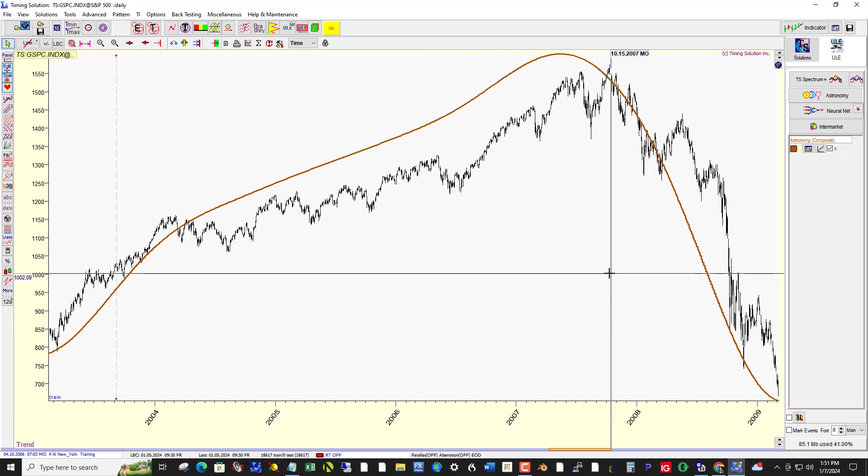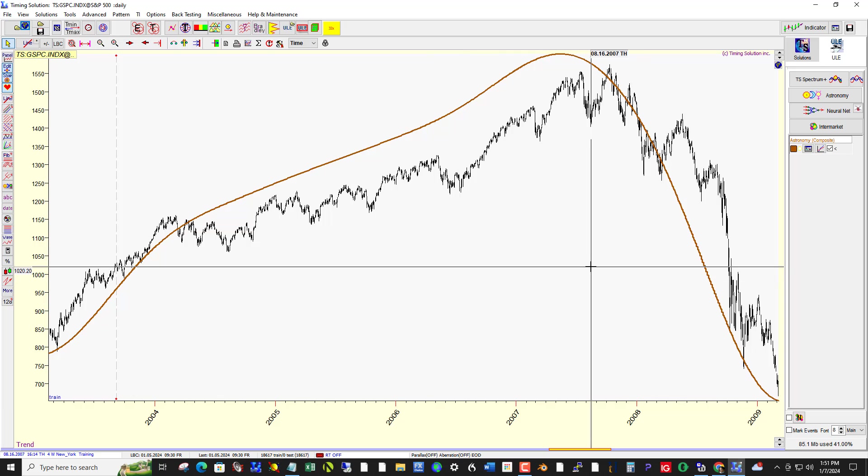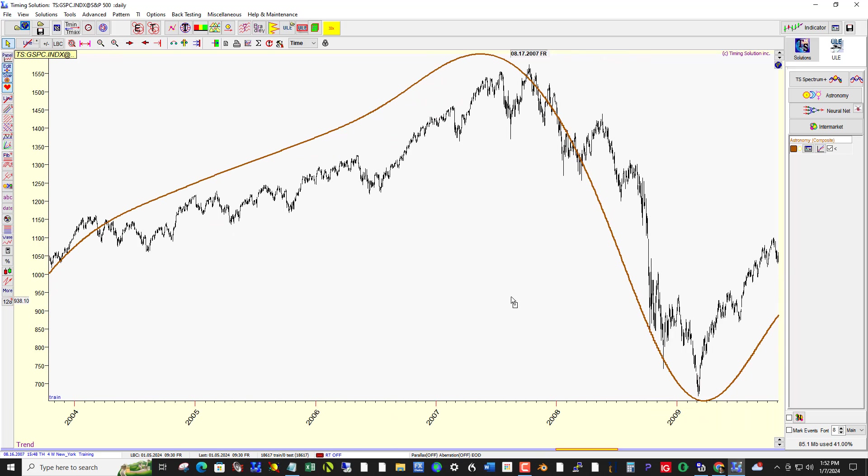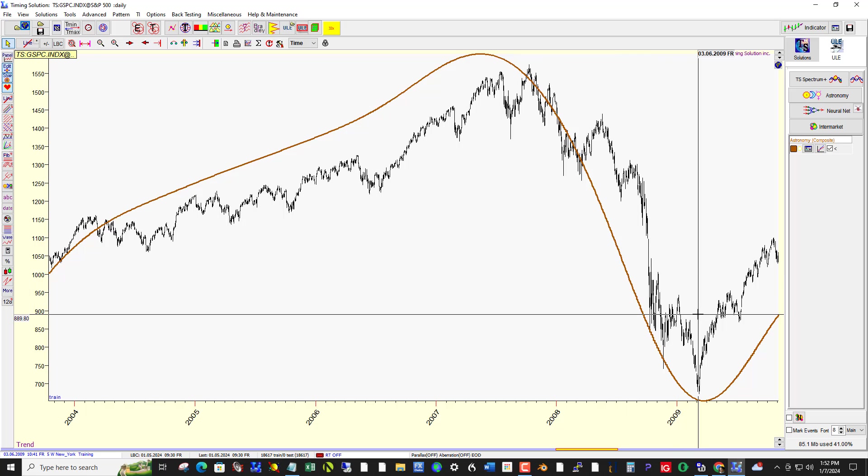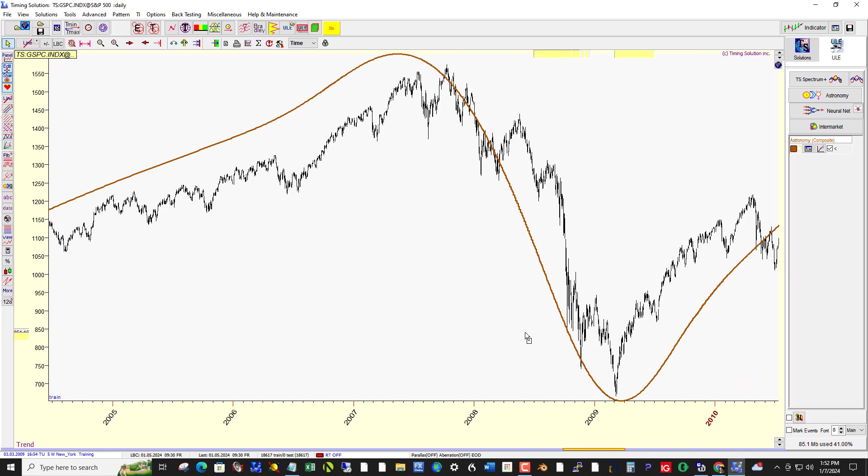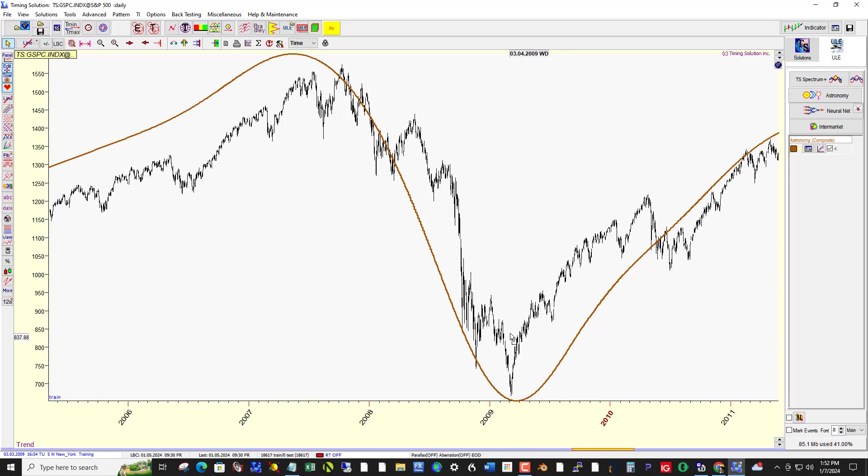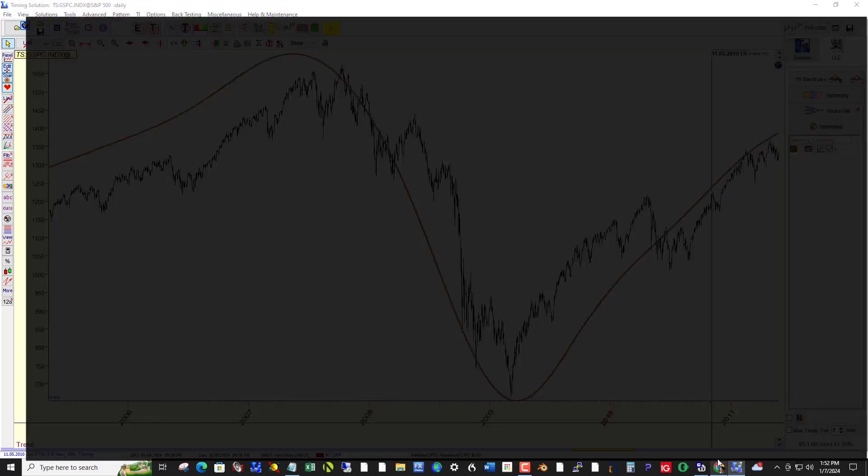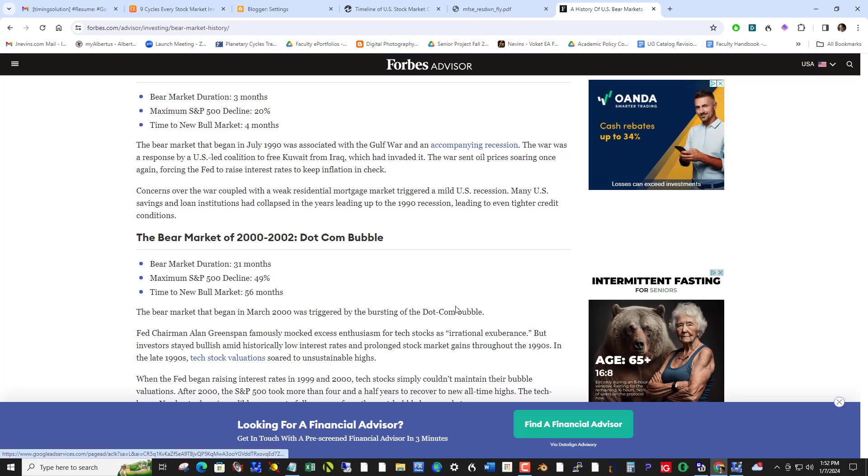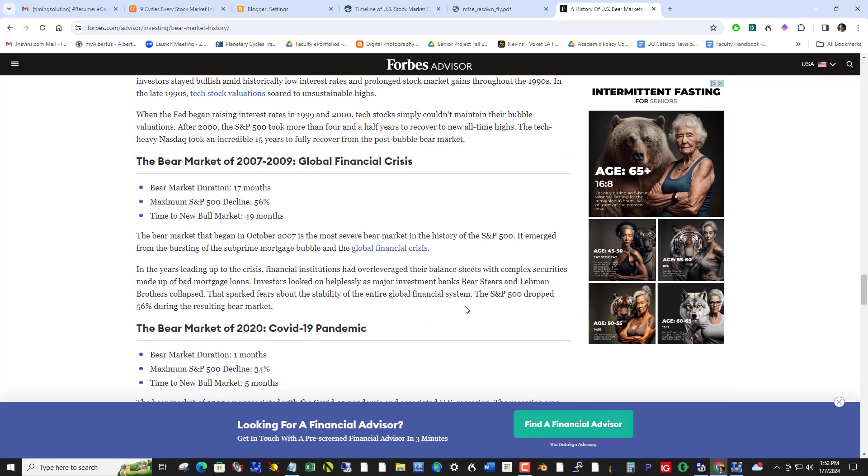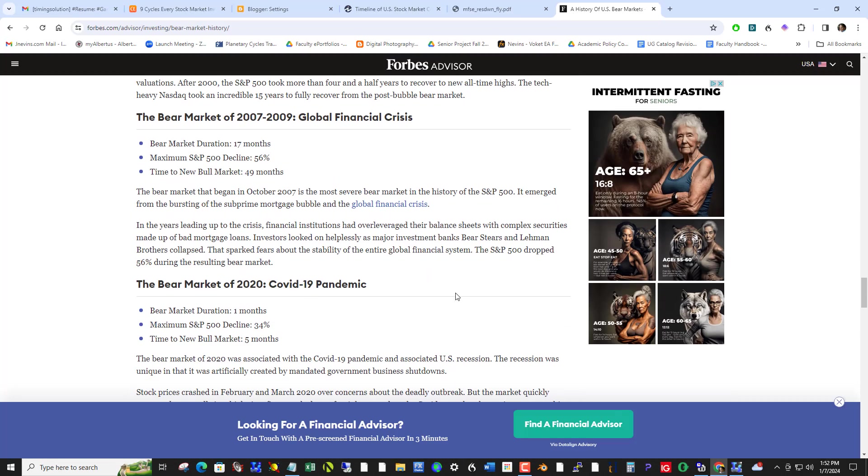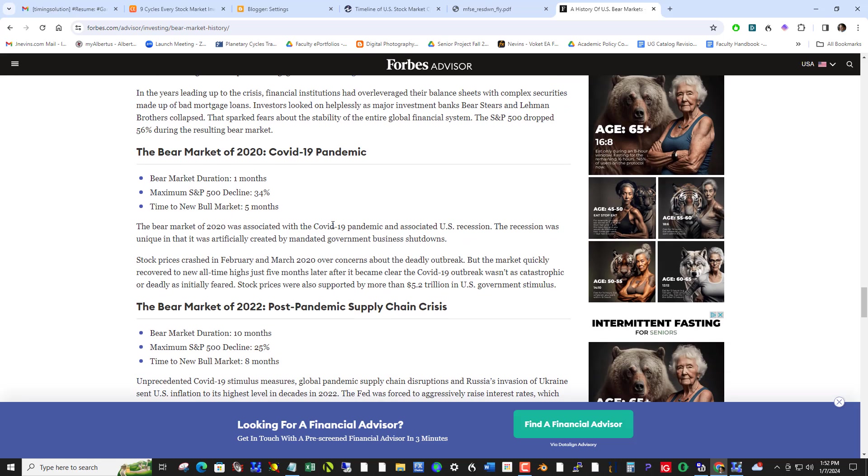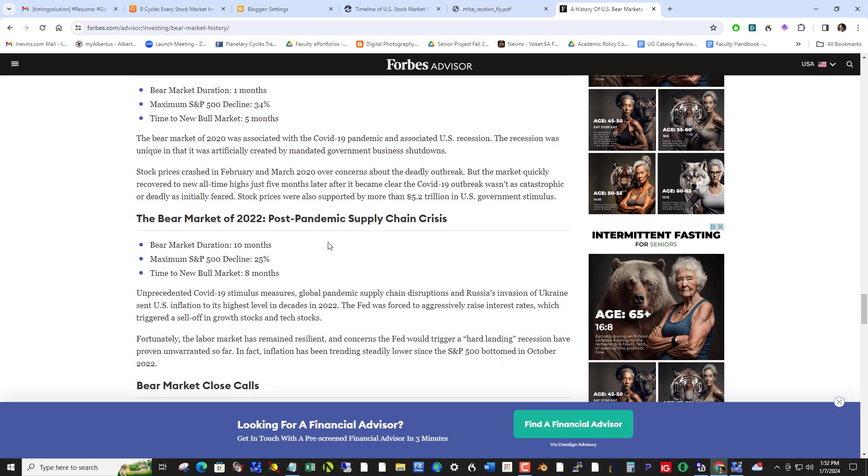So 2008 financial crisis. And bam, it picks out that bottom pretty accurately. So back to Forbes. Let's just go see what's happening here. Global financial, COVID-19 pandemic of 2020, and then 22 post-pandemic supply chain crisis.